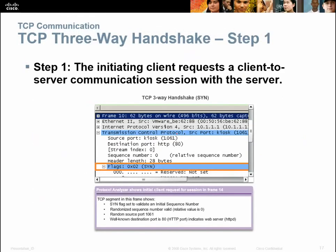When we look at this in Wireshark, we can see the TCP here and the port — it's on port 1061. The destination port is port 80, so they're pulling an HTTP connection, and it's going to come back in on port 1061.